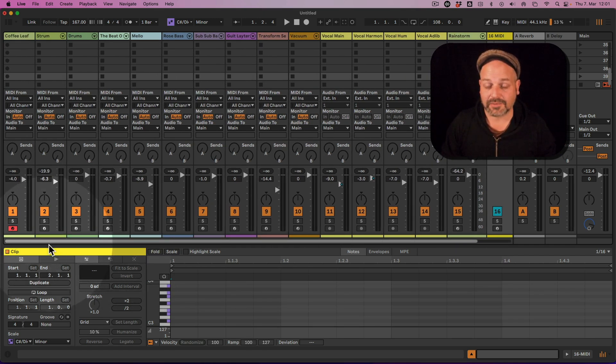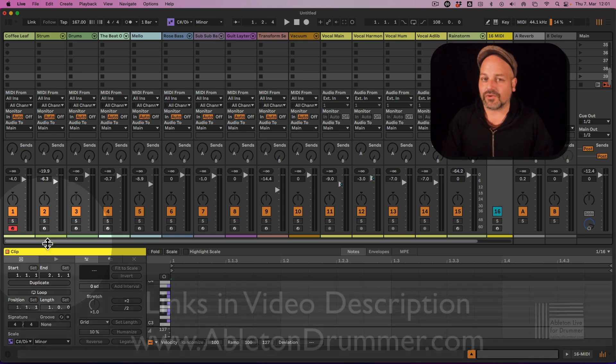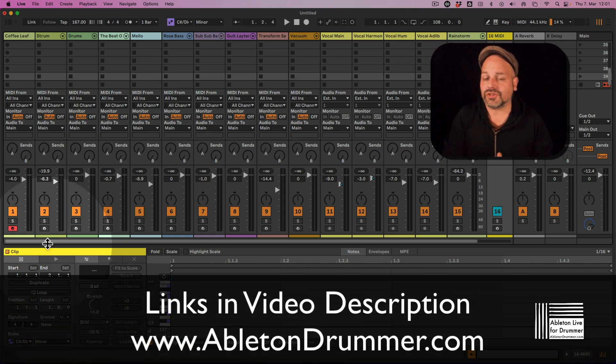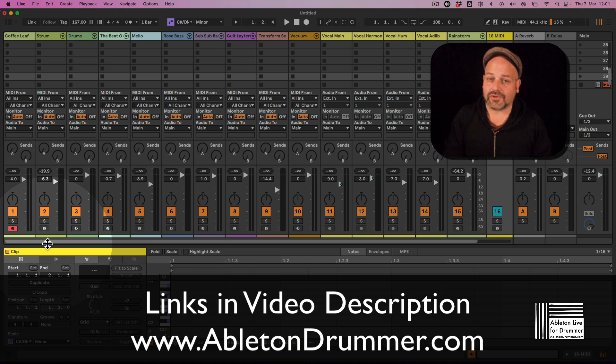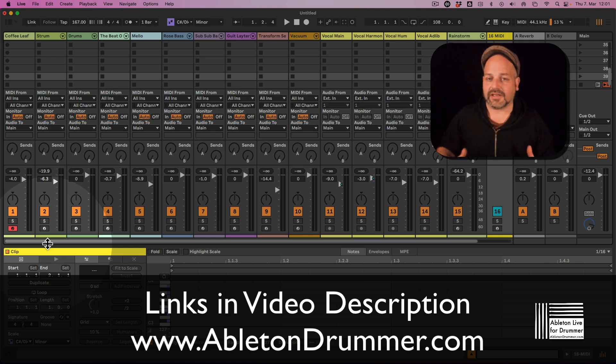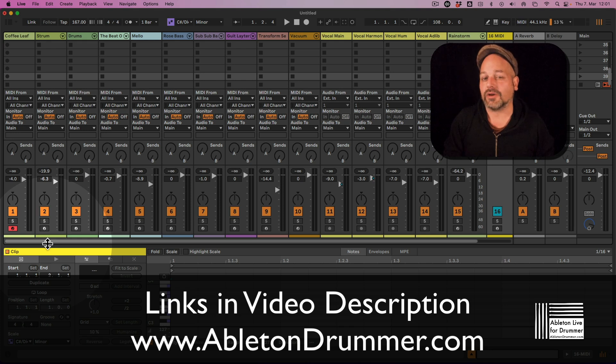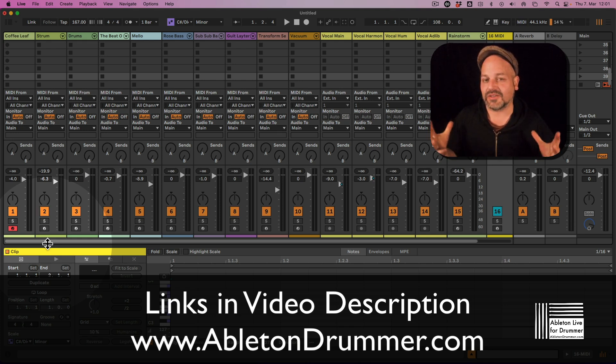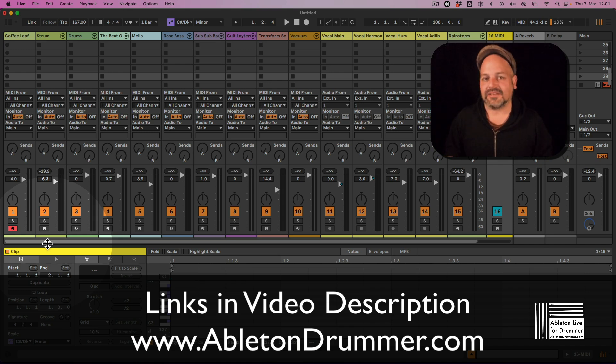If you're looking for cool solutions for Max for Live devices for Ableton Live, especially for performing, have a look. There's a link in the video description to check out more about quick solutions on how to get you performing and finding missing functions for Ableton Live. Cheers, bye!